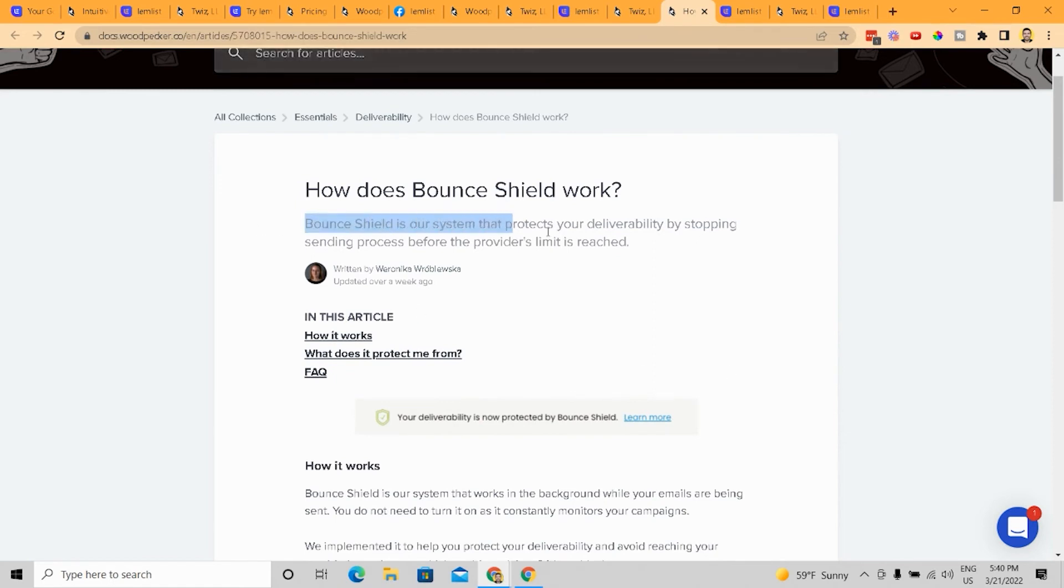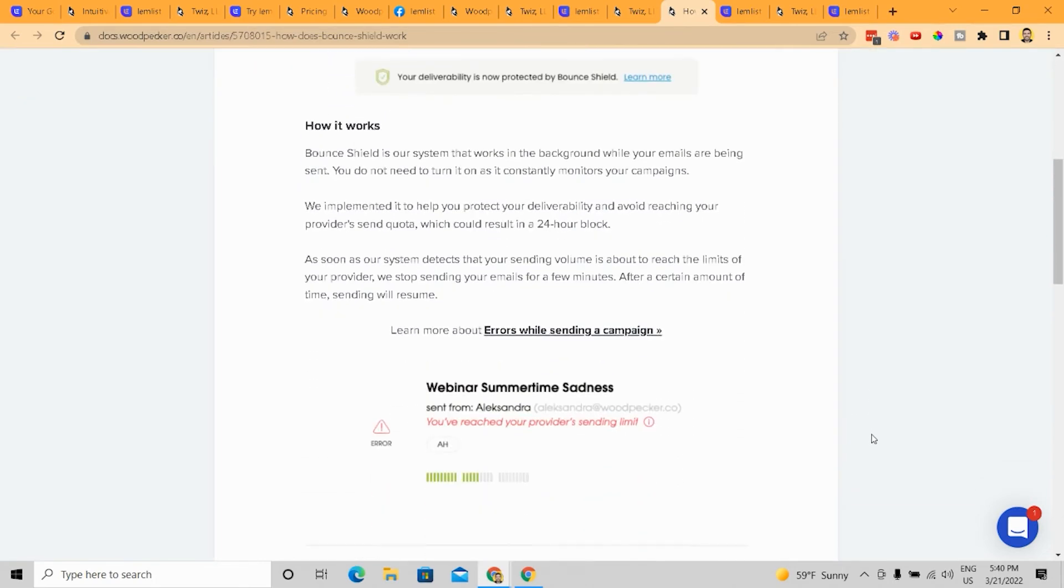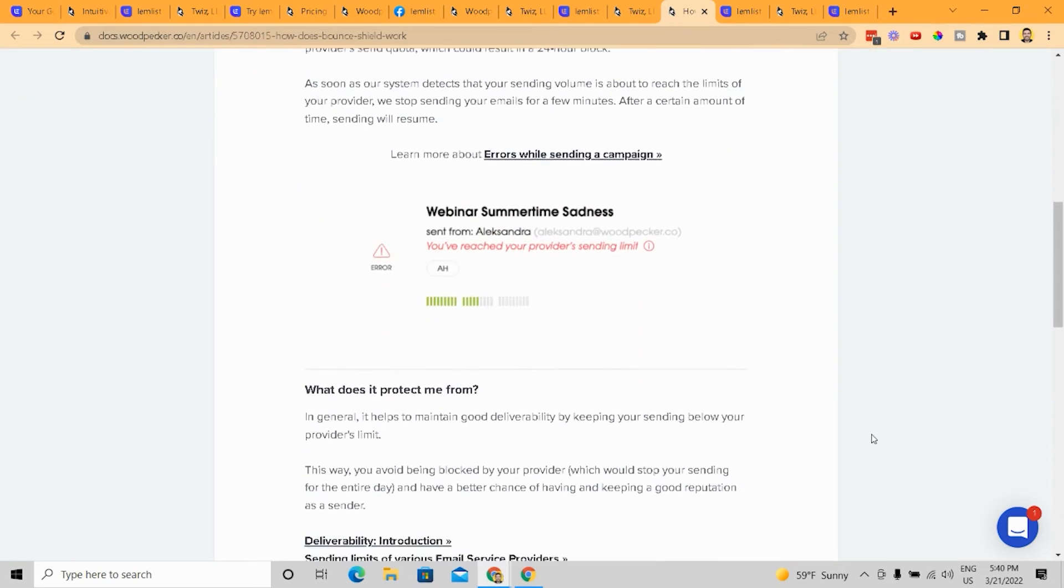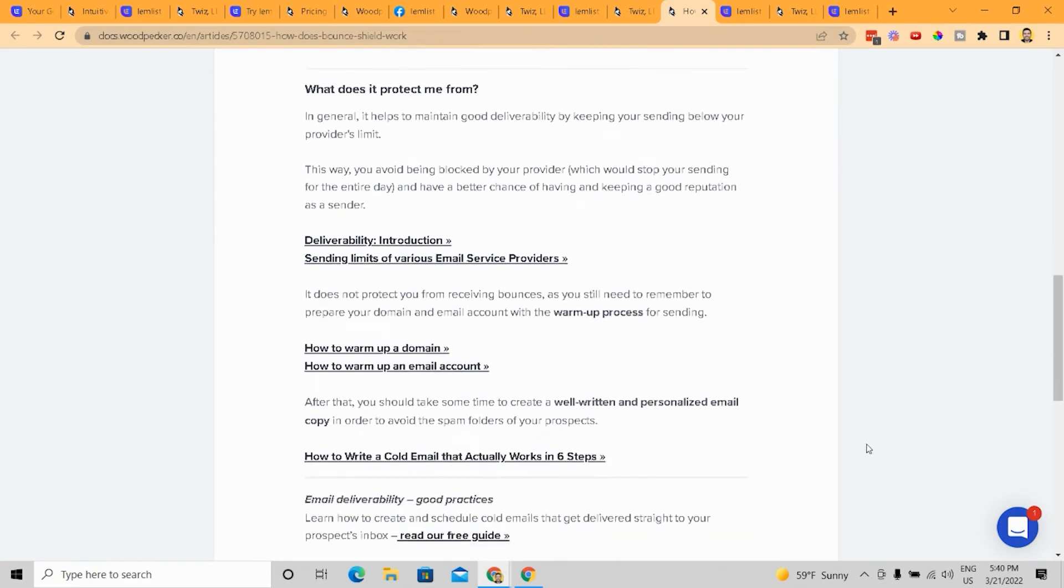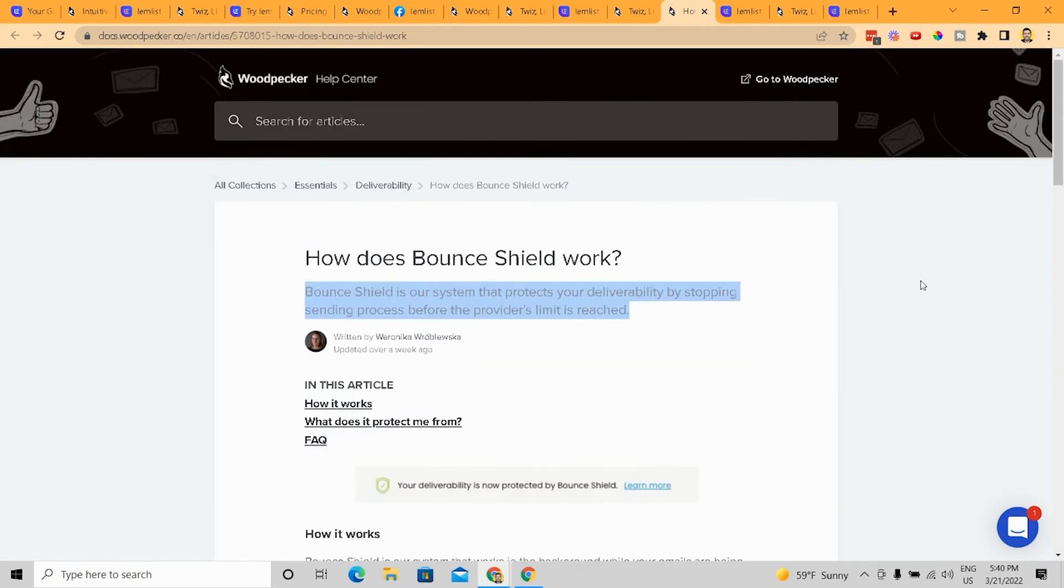And you can see here Bounce Shield is our system that protects your deliverability by stopping sending processors before the provider's limit is reached. And so this is pretty cool. It basically prevents you from having your domain get damaged. So I think Woodpecker,